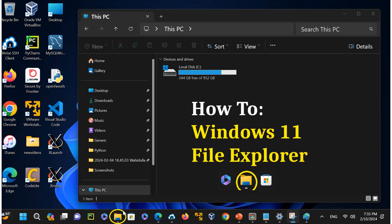We're going to discuss how to use File Manager or File Explorer. As you can see, this icon here that I circled in yellow — this is File Explorer on Windows 11. The icon looks like a blue file cabinet, representing that when you open the cabinet, you have folders, and inside folders you have subfolders or files containing content such as text, binary, executable, PDF, or other file types.